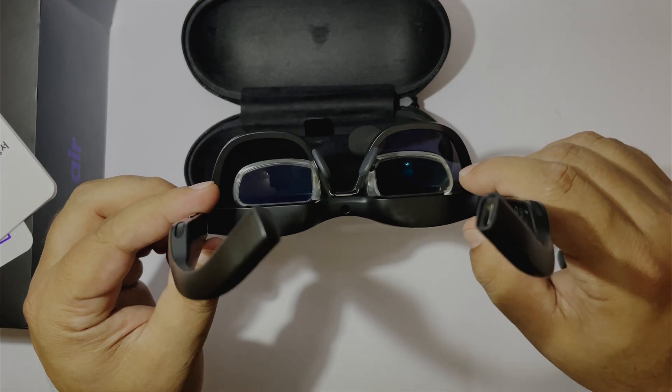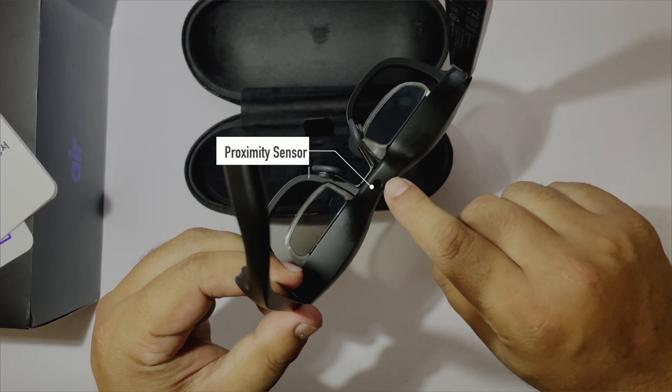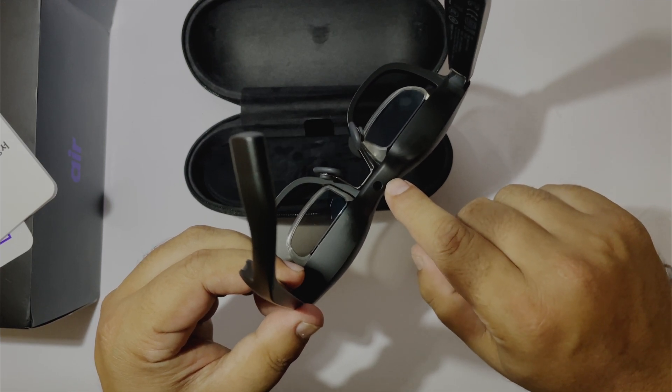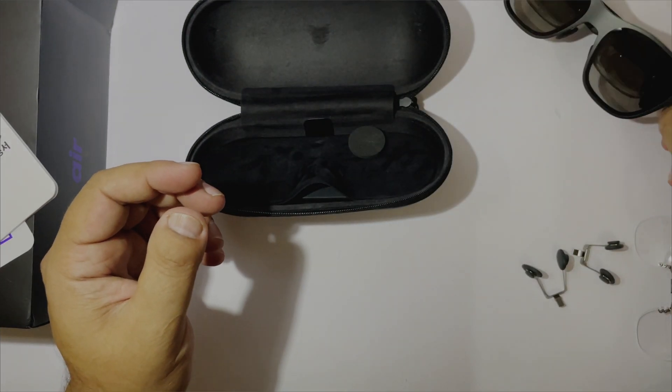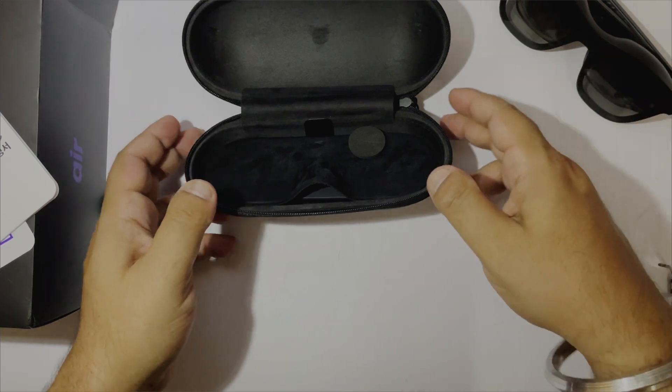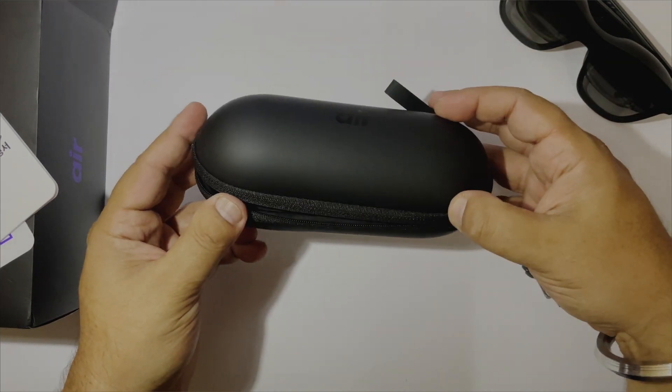Here is a proximity sensor. It will detect and enable the screens when you wear them. The quality of the case is very good.